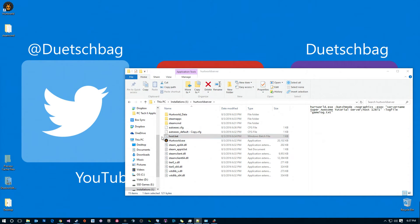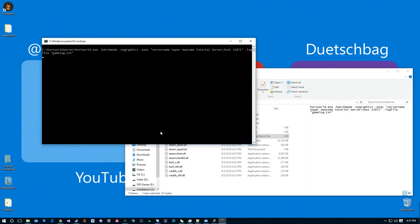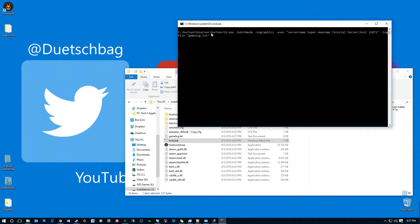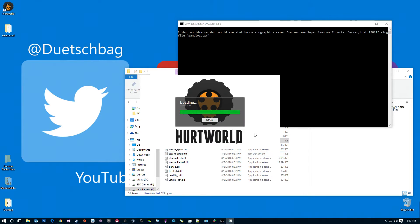Alright, so let's go ahead and we will launch our host batch file here and we'll just give it a second. That will essentially launch this executable right here and tell it that it is a server, and it should name it 'super awesome tutorial server.' We are set up as admins right now, so let's go ahead and launch HurtWorld.